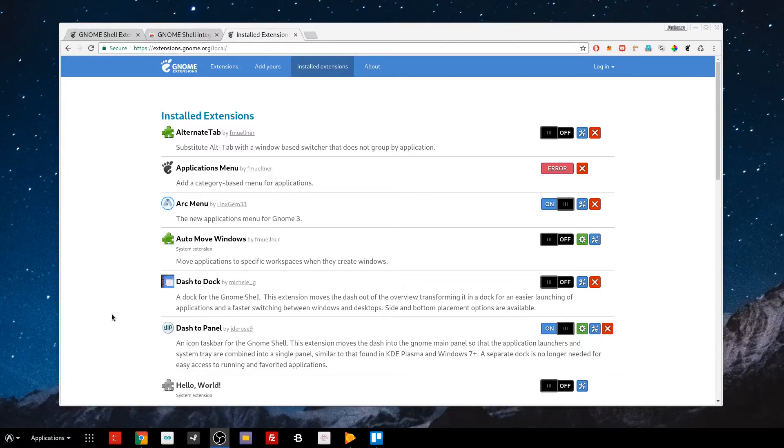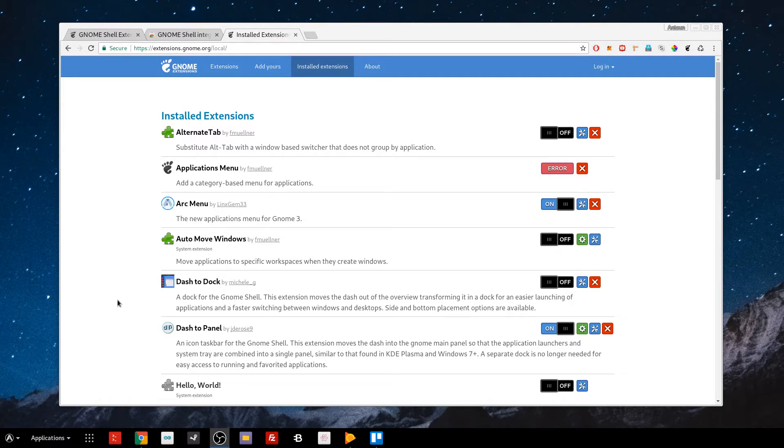What's up, guys? My name is Anton Suarez, and in this video I'm going to talk about what are GNOME extensions.